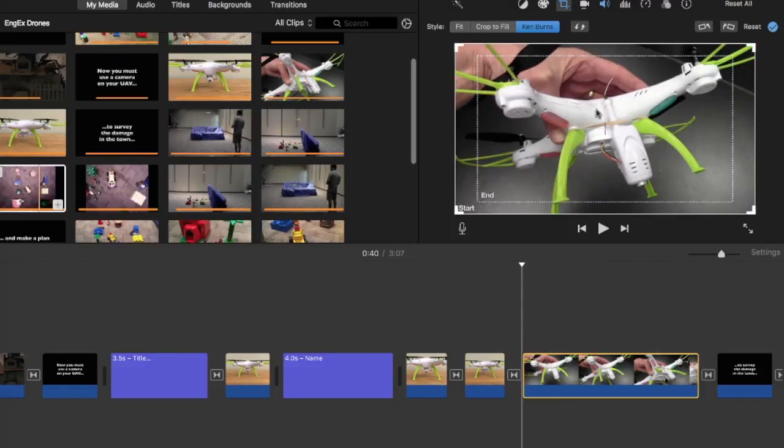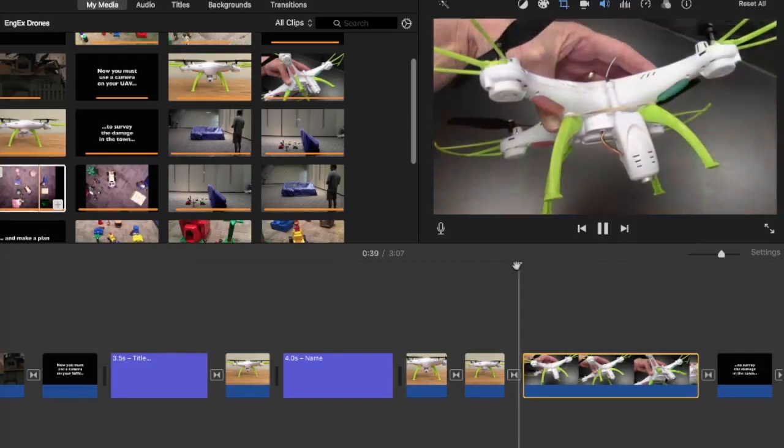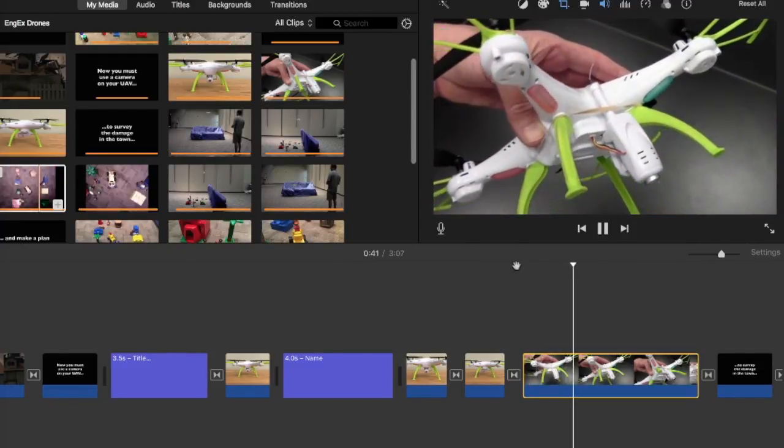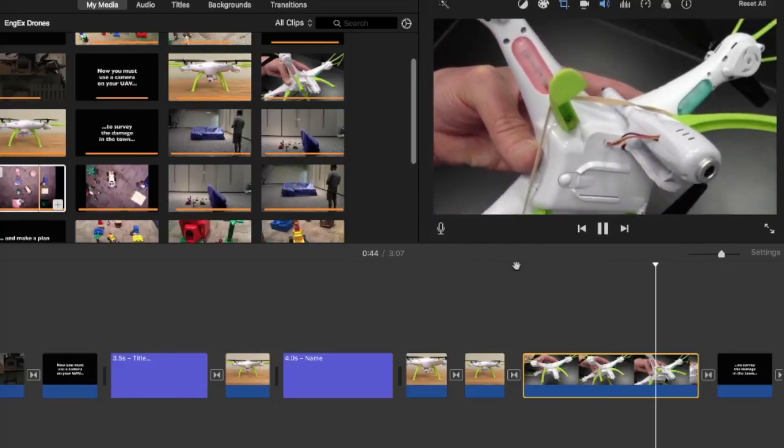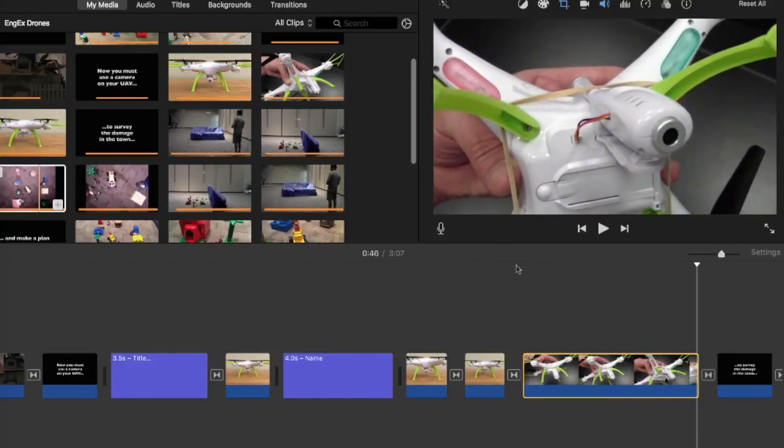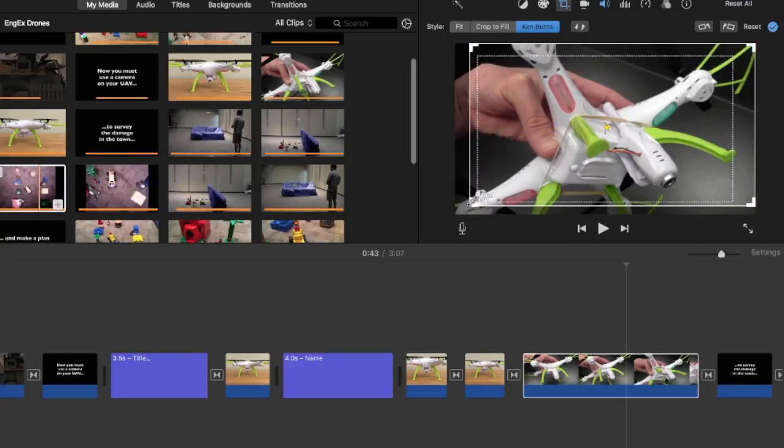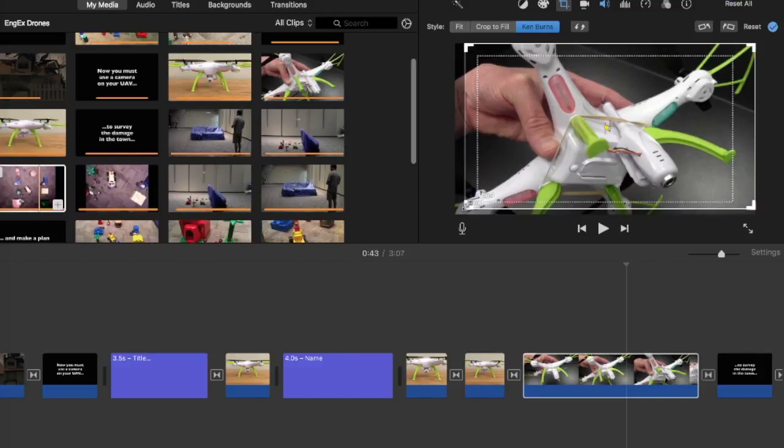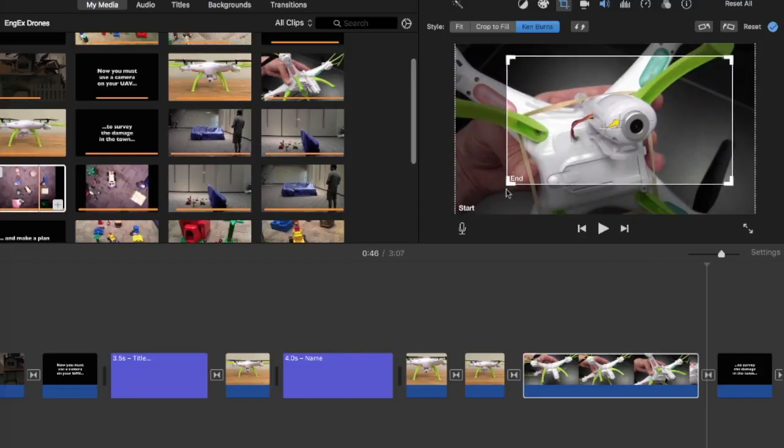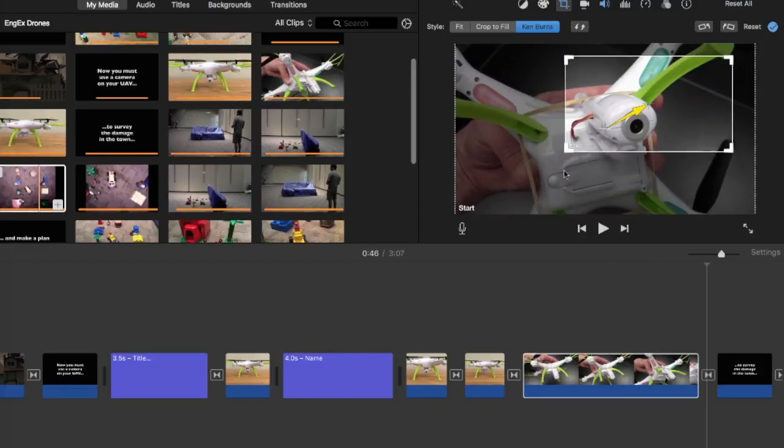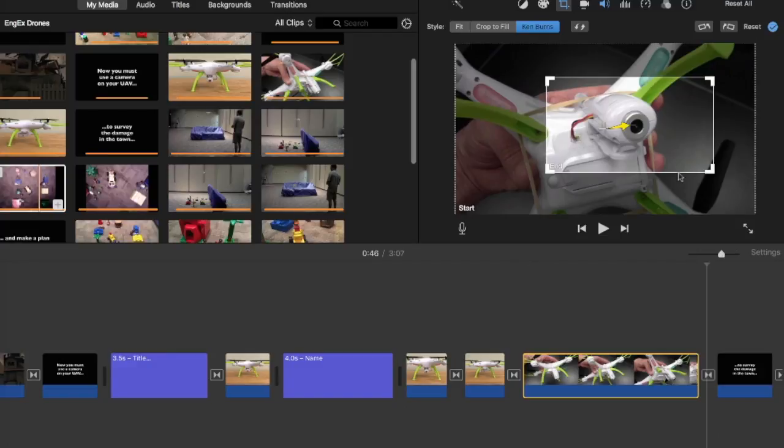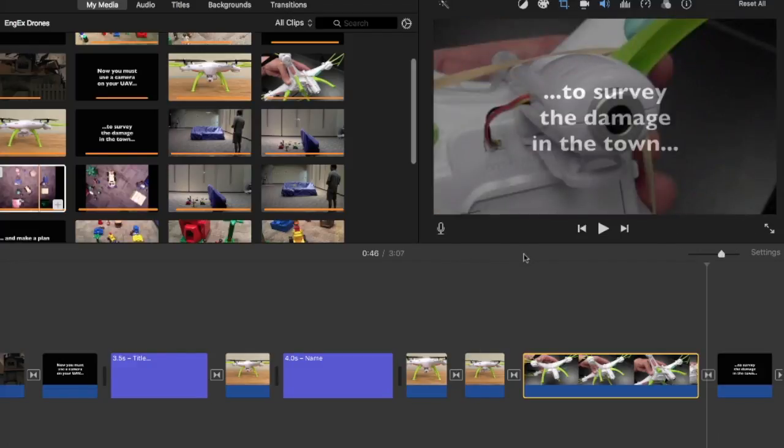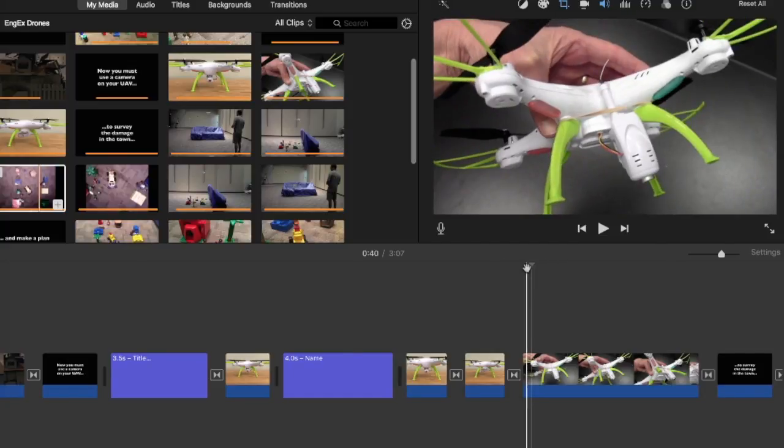So here we have Ken Burns selected. And if I accept the clip, you can see that it zooms in closer and closer based upon where the box says Start and End. And you can always adjust these boxes too, which is actually really nice to know. Let's say I don't want it zoomed in that much. I can adjust. I can move it. You can adjust the end as well. Maybe I want to zoom in on the camera. All right. So that's Ken Burns. I'm going to accept that. And we'll take a look at the footage.